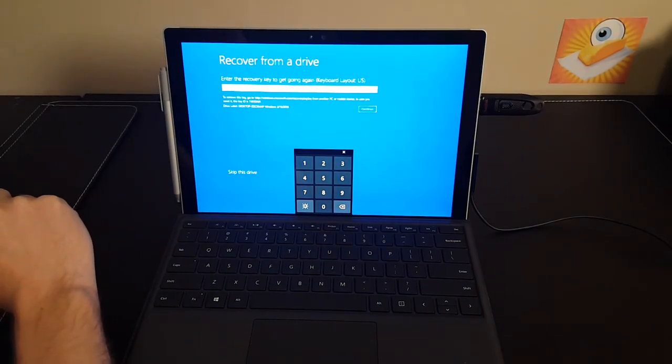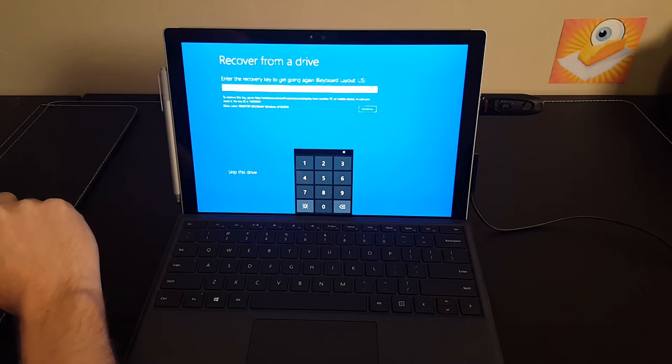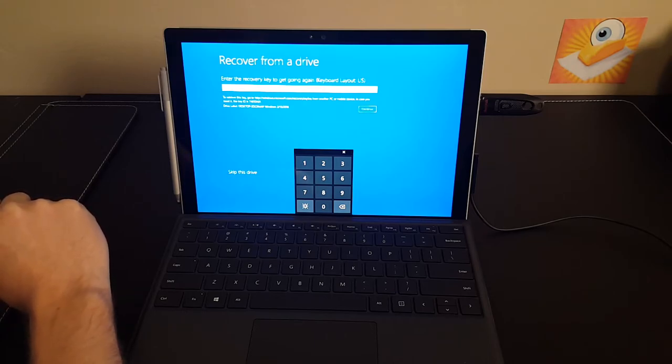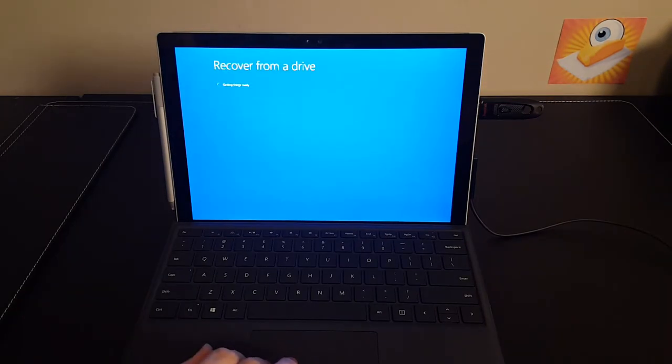If you see this screen, it recognizes that you had some data on the C drive and it wants to use BitLocker to recover your files. What you want to do here is just click Skip this drive. And that will go to the thumb drive to try to do the recovery.